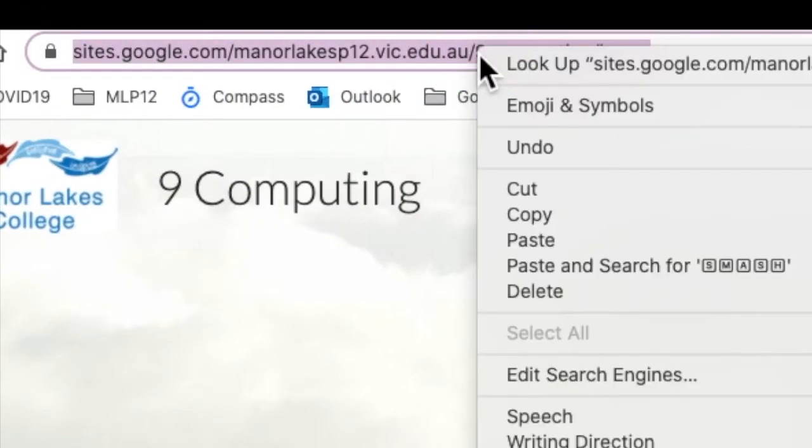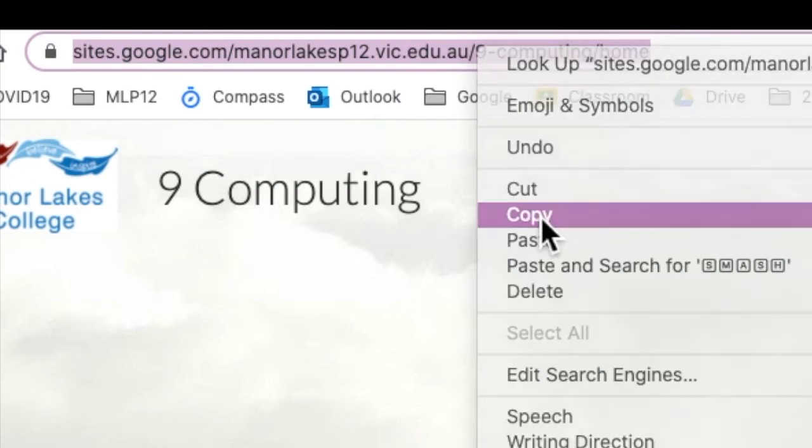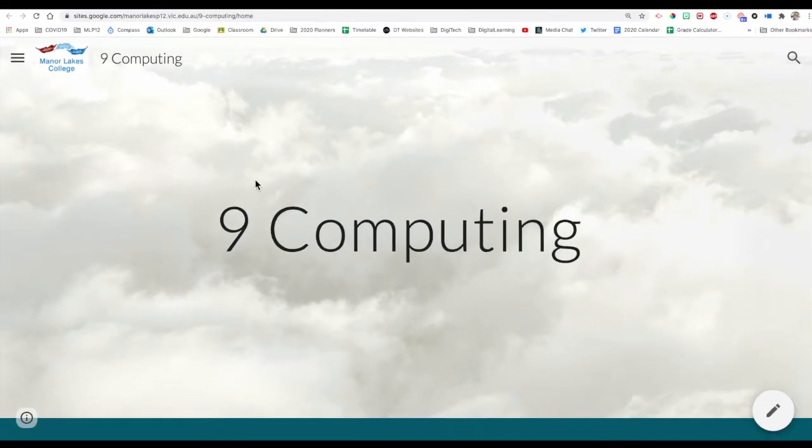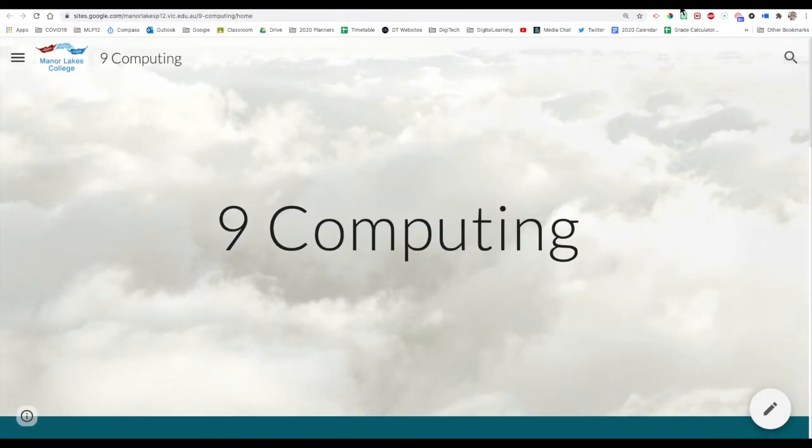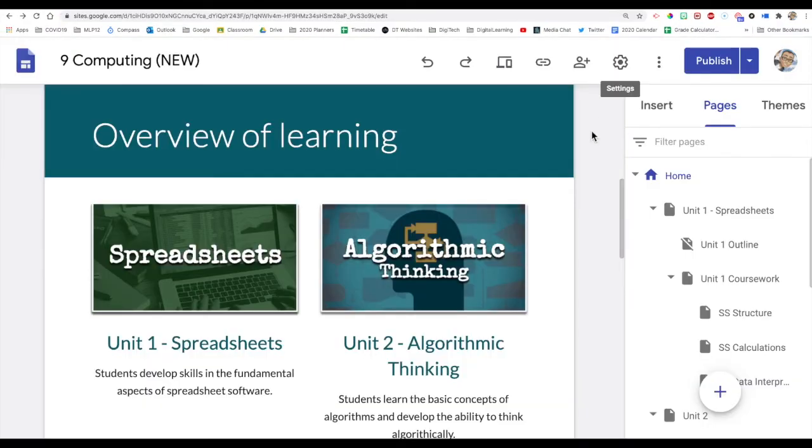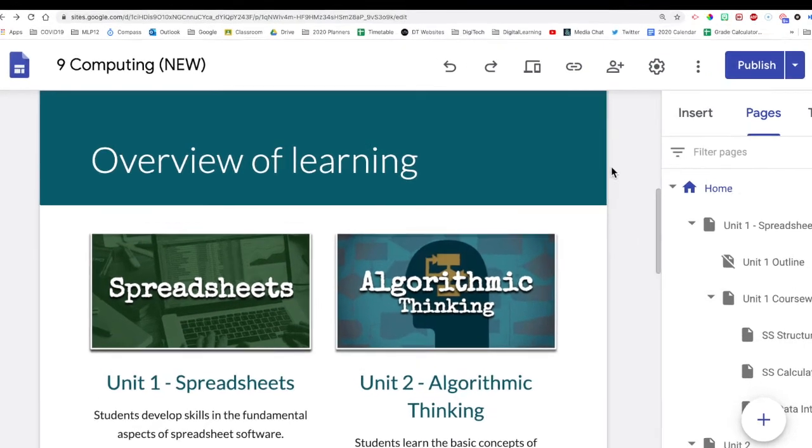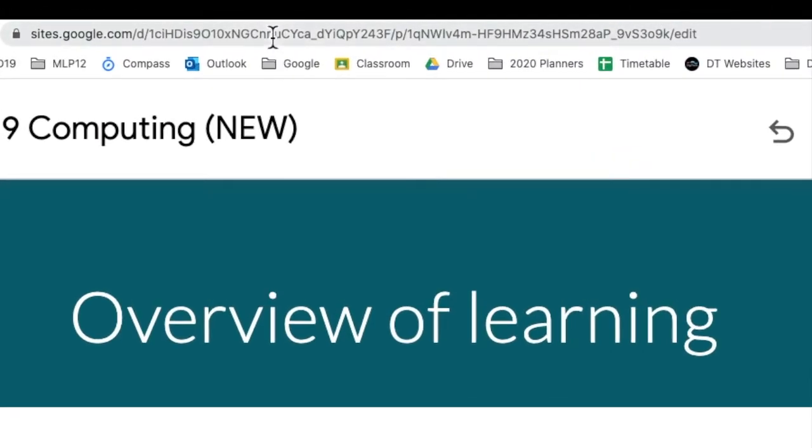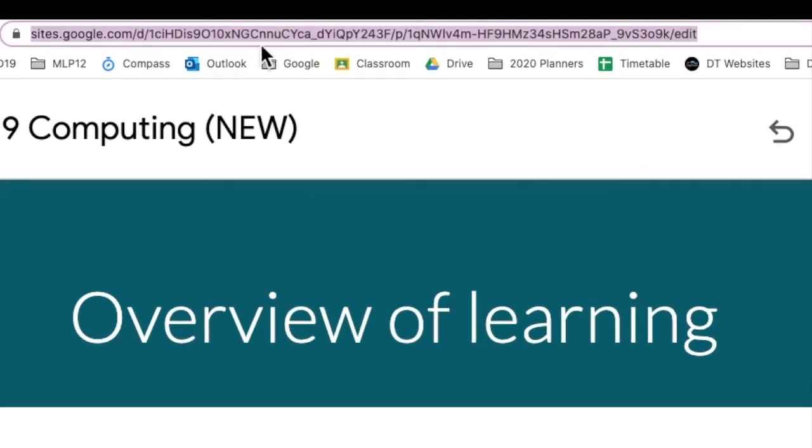This is the link you want to copy and share. What you don't really want to do, unless you want other people tinkering with your website, is you don't want to share this one.